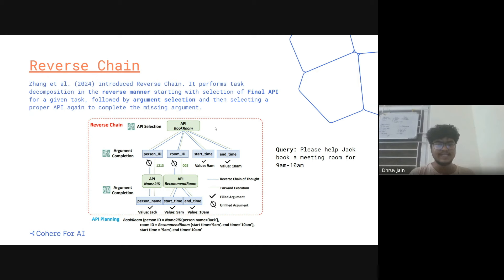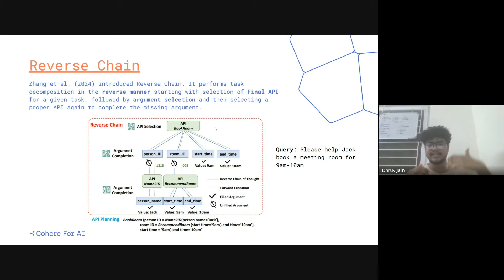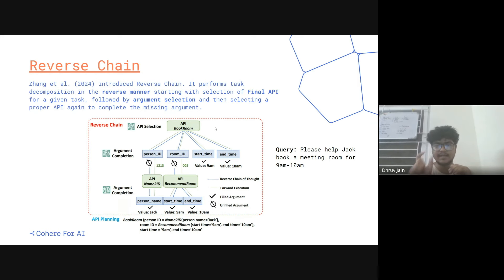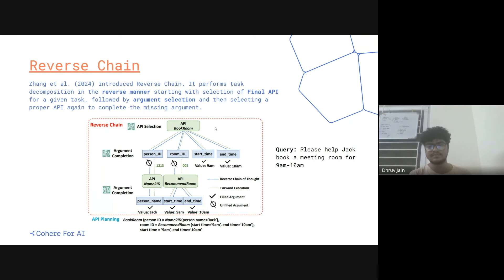So see how reverse chain works — it doesn't execute APIs, but it plans in a reverse manner. It starts with the final API selection and fills in the arguments. It's not executing them but is reverse-manner filling the arguments of the API. At each step it selects the relevant API and fulfills the arguments, then moves in reverse. It's a pretty good approach, ideally for the black box scenario.